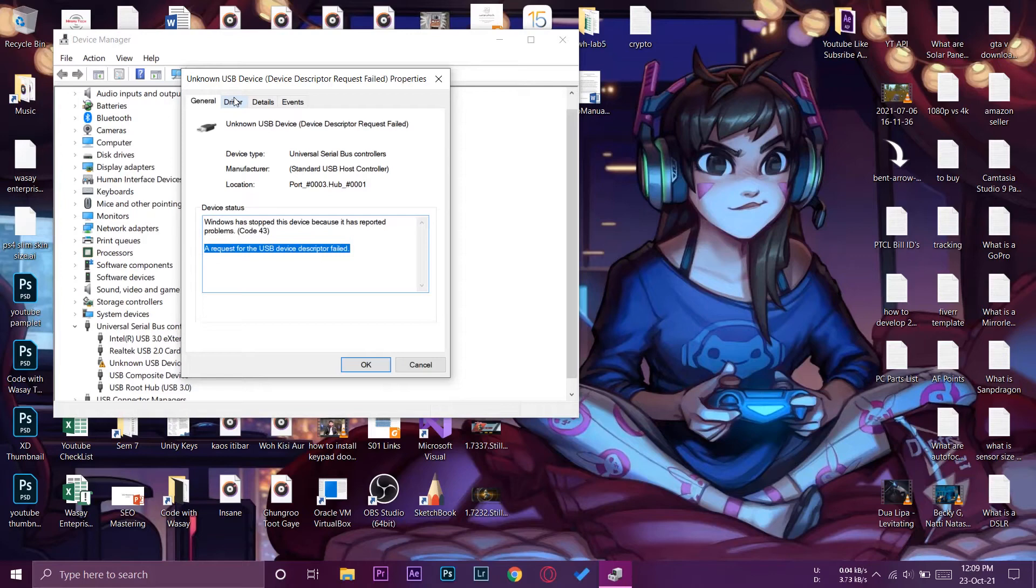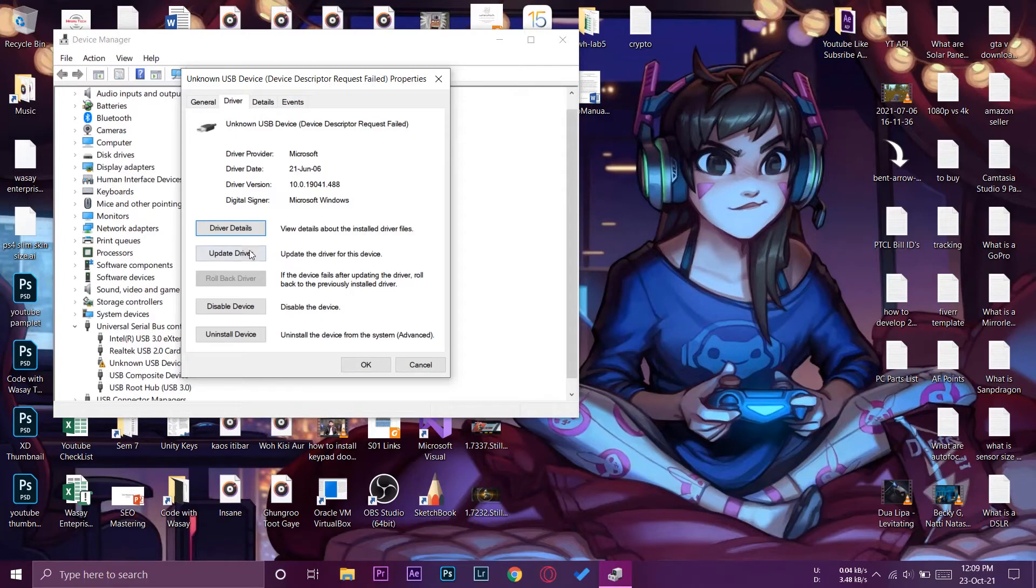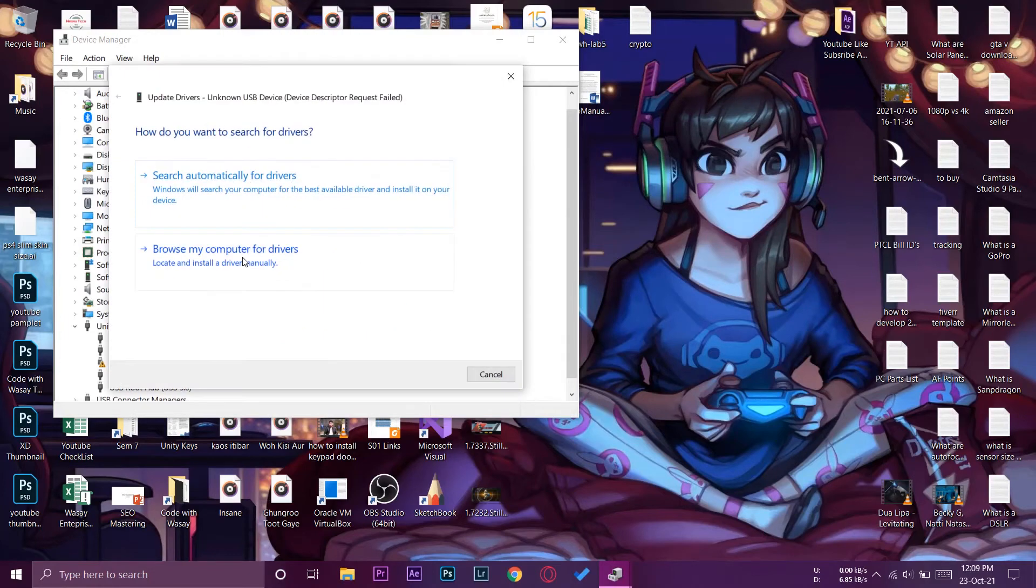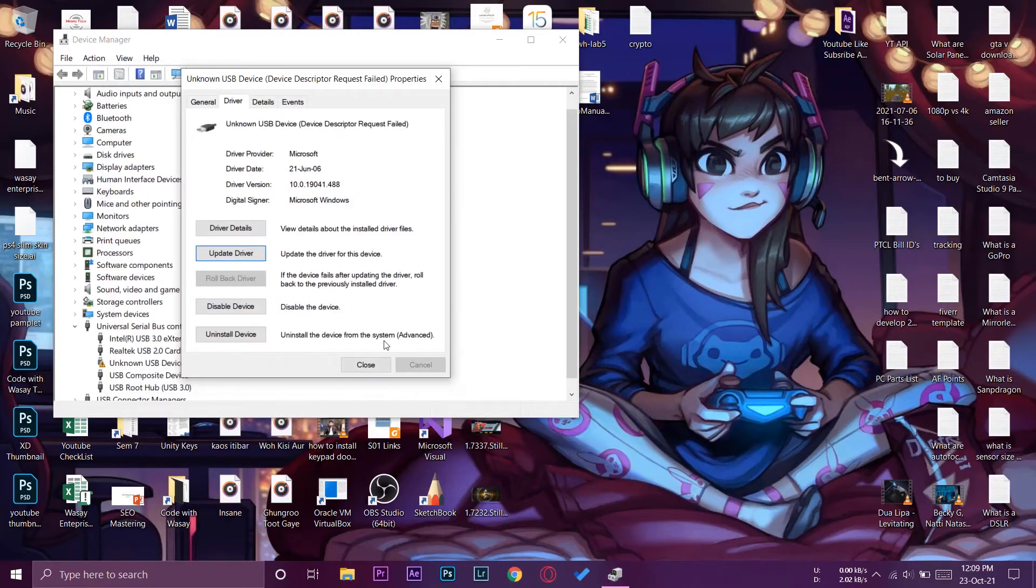We're going to press on Drivers and the first thing that I recommend is that you update the drivers of your USB. It may solve the problem in many cases. We're simply going to press on Update Driver, search automatically for drivers, and you can see the best drivers are installed for our device.